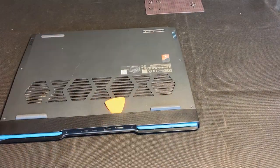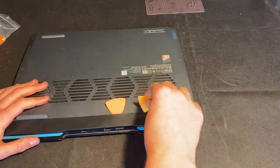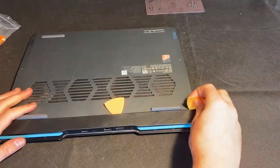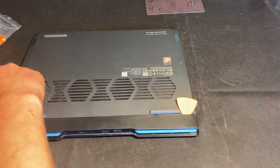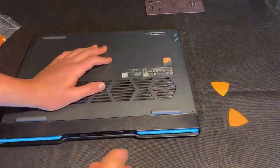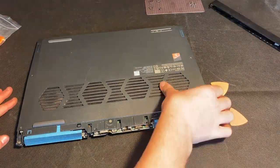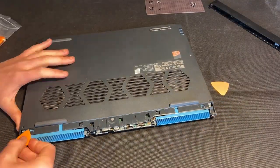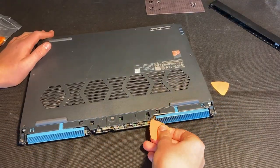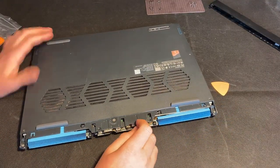Aha, fit that under there. There it goes.